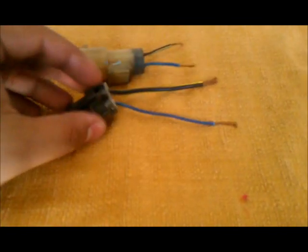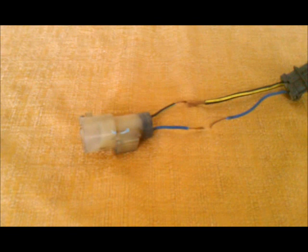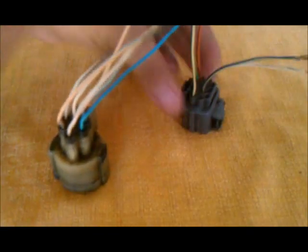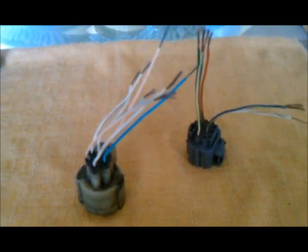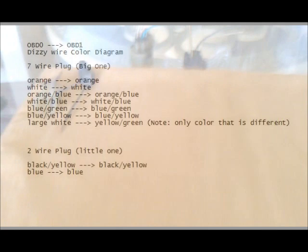These wires will obviously straight up line up like this, so I don't really need a chart for those. I will be adding a chart on how to combine the seven-wire plugs together in this video, and I will also take a video of the final product. Thanks for watching.